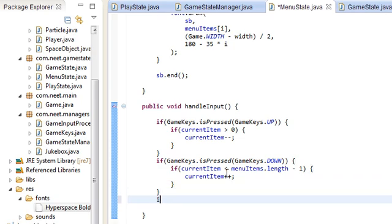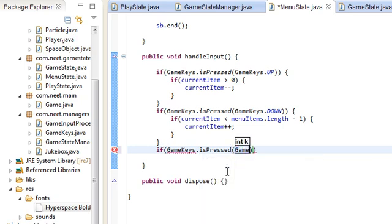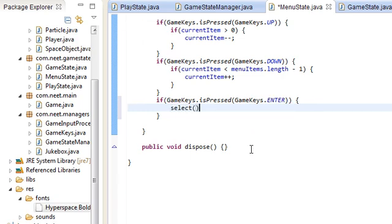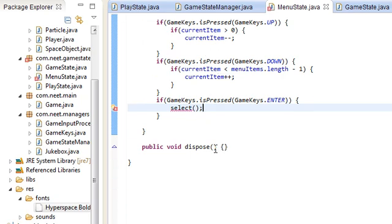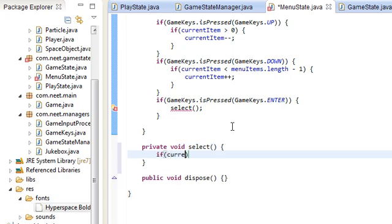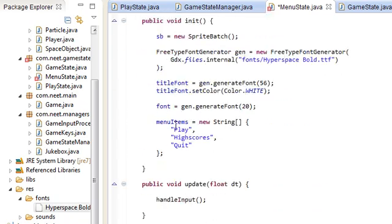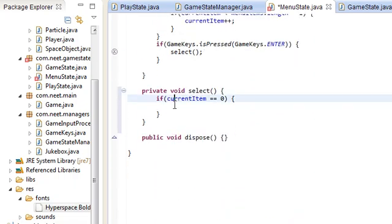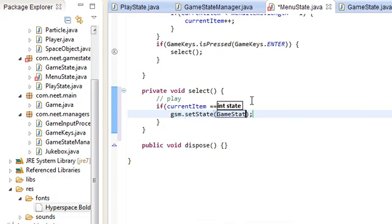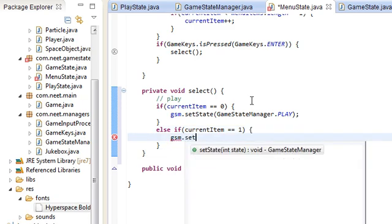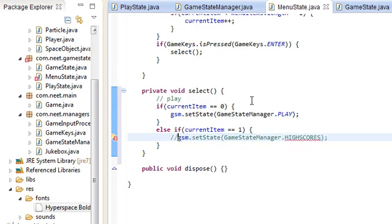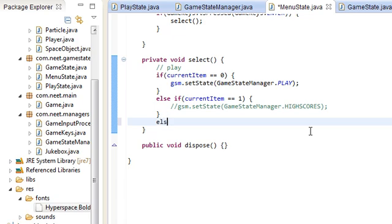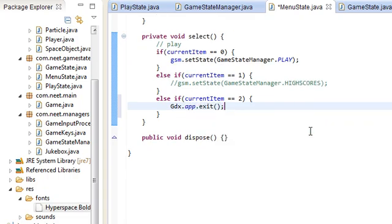And finally, if GameKeys.isPressed GameKeys.enter, then we want to select whatever currentItem we have selected. So we're going to do that over here. Private void select. If currentItem is equals zero, that's the play option. So play is zero, high scores is one, quit is two. So zero is play. We're just going to do gsm setState GameStateManager play, go to the play state. Else if currentItem is equal to one, gsm setState GameStateManager high scores. We don't have that yet, so I'm just going to comment that out for now. We don't have a high scores state yet. Else if currentItem is equal to two, then we're just going to do gdx.app.exit. That's just going to quit the game.